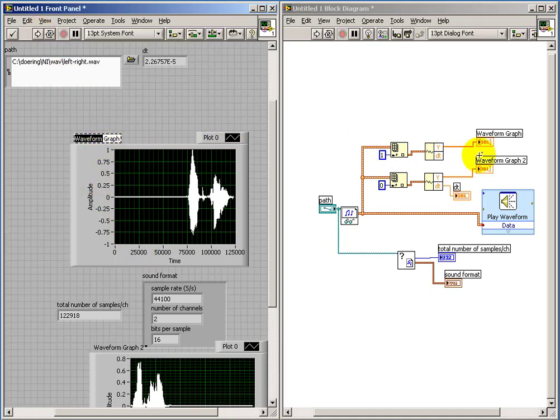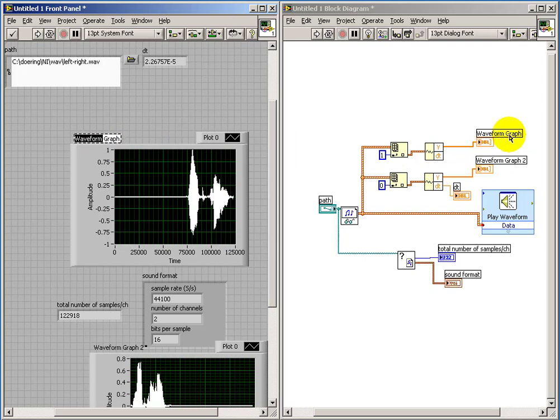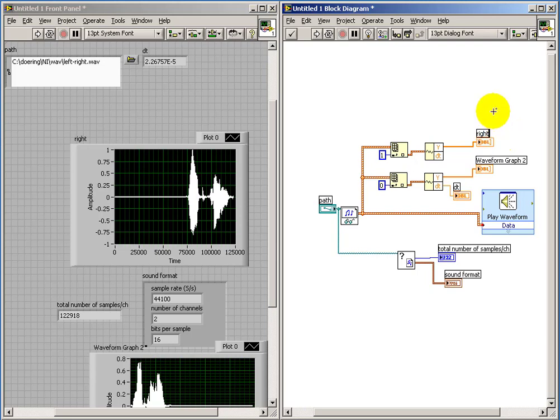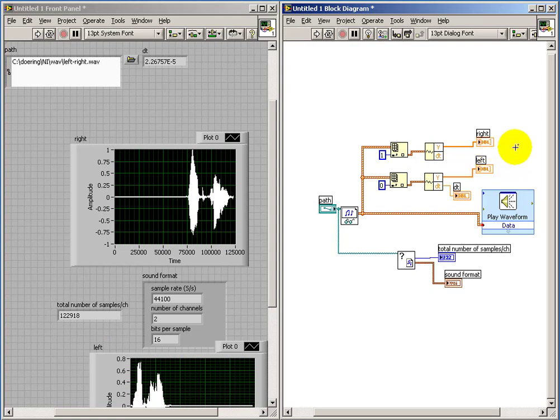So it appears that the one called waveform graph is the one associated with our right channel. So I'm going to rename that one for clarity's sake. And this is associated with our left channel. So again, index 0 gets left, or mono data, and index 1 gives us the right channel.